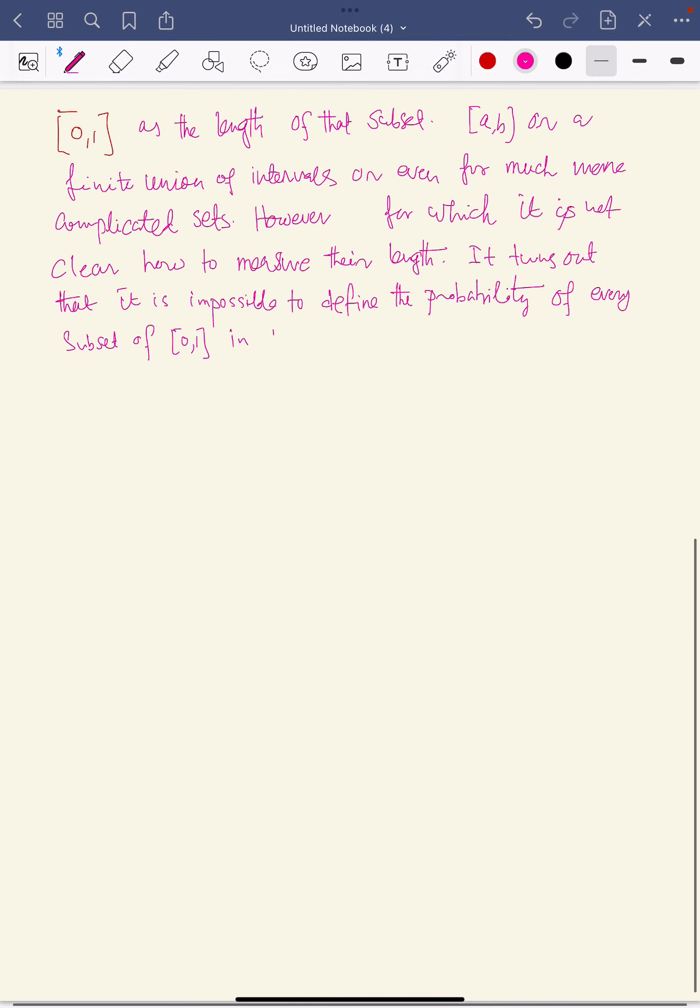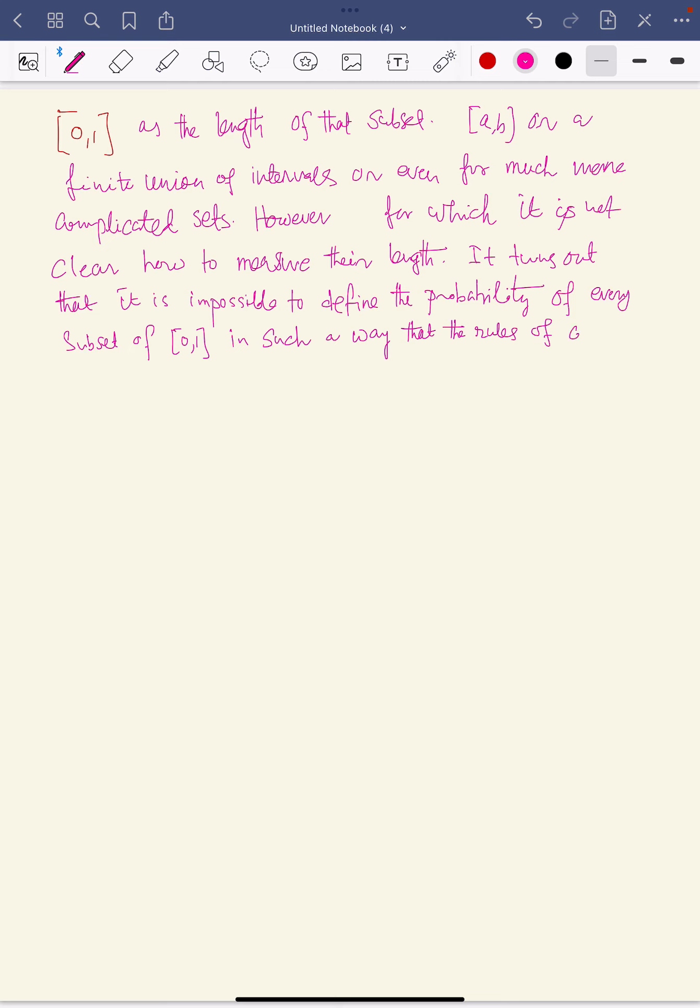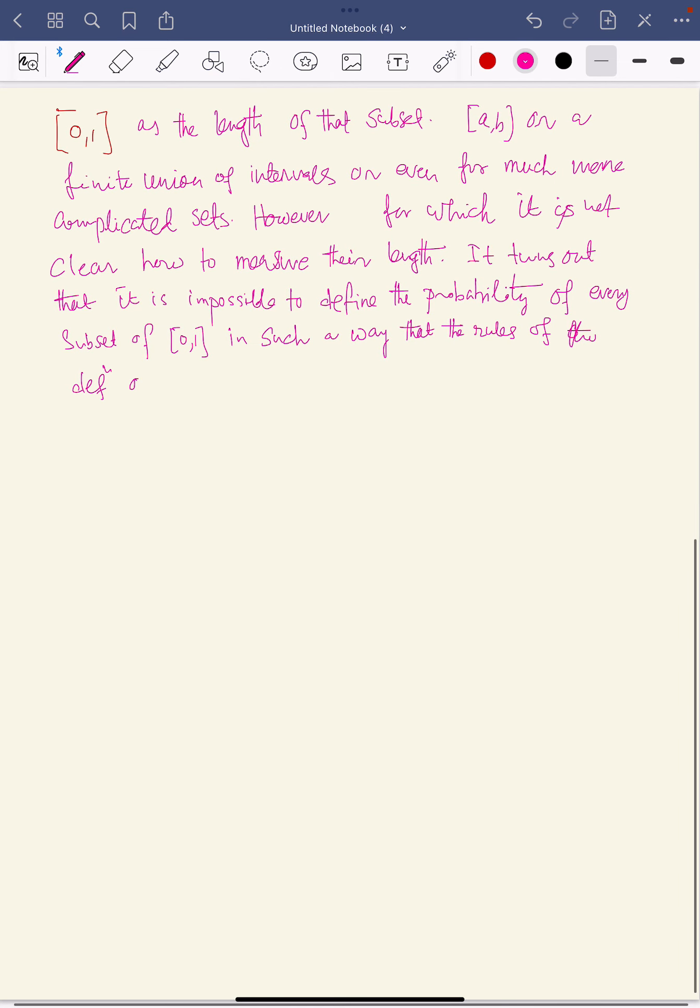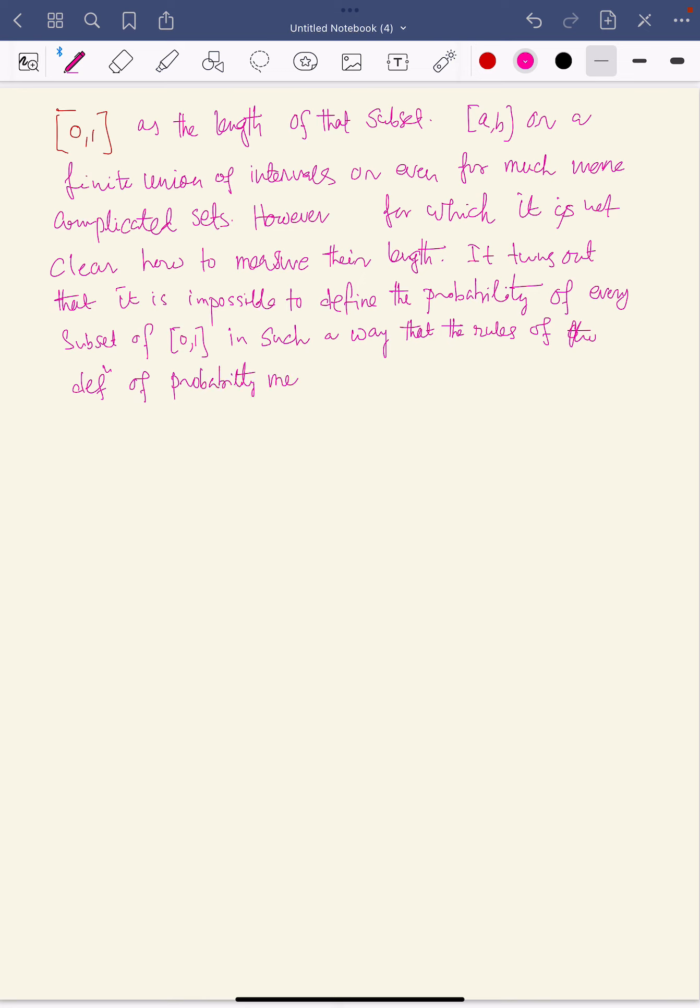In such a way that the rules of the probability measure, of the definition of probability and probability measure, are satisfied.